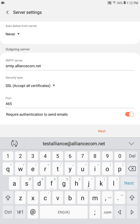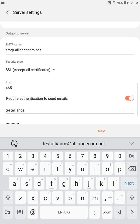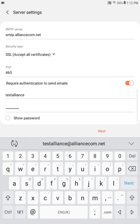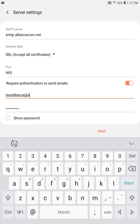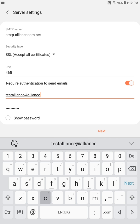Require authentication to send emails should be on. Again, you'll see your username and password. The username must be updated to display your full email address.